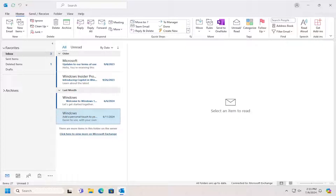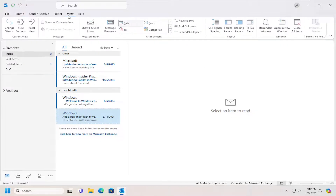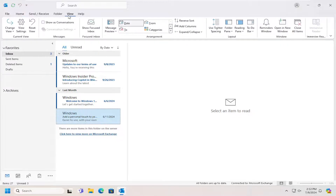Without further ado, let's go ahead and jump right into it. All you have to do is select the View tab up at the top, and then you want to locate the button that says Reset View.